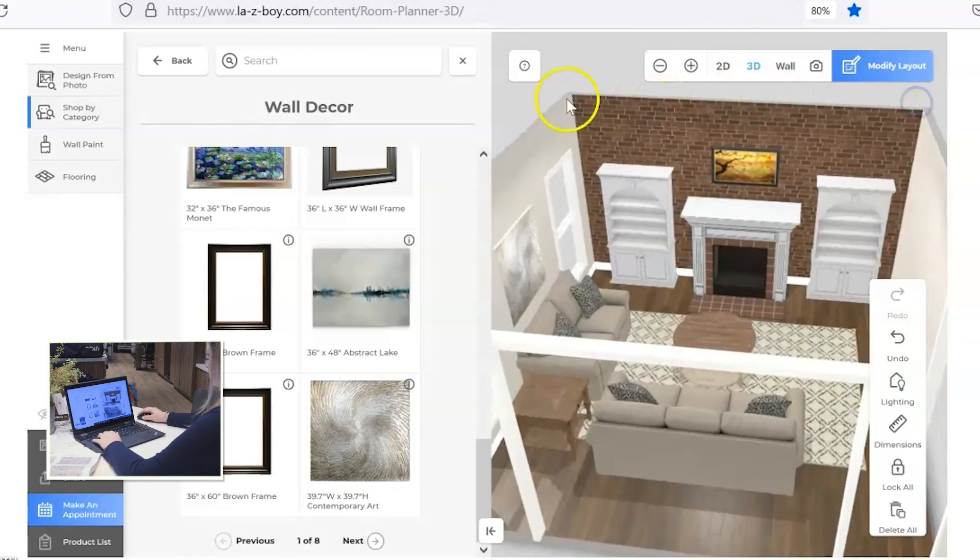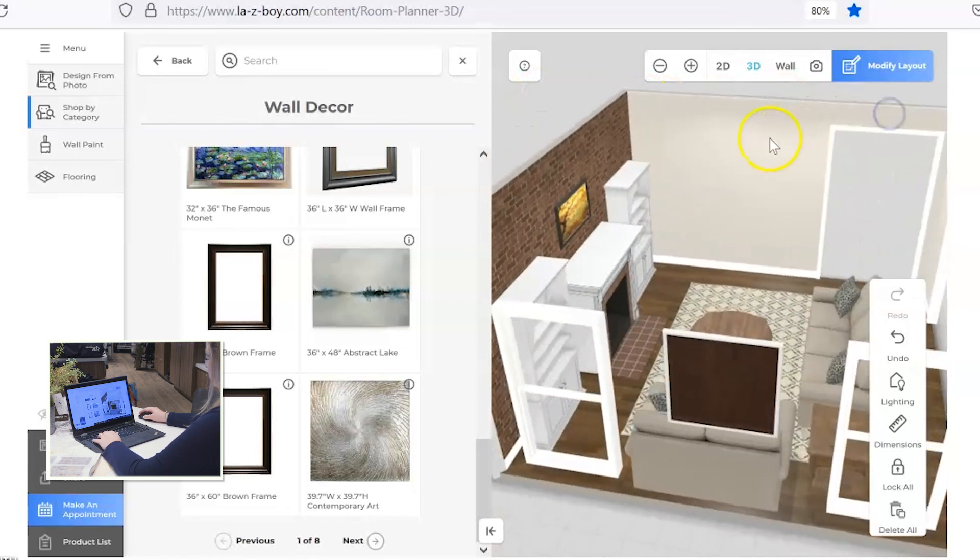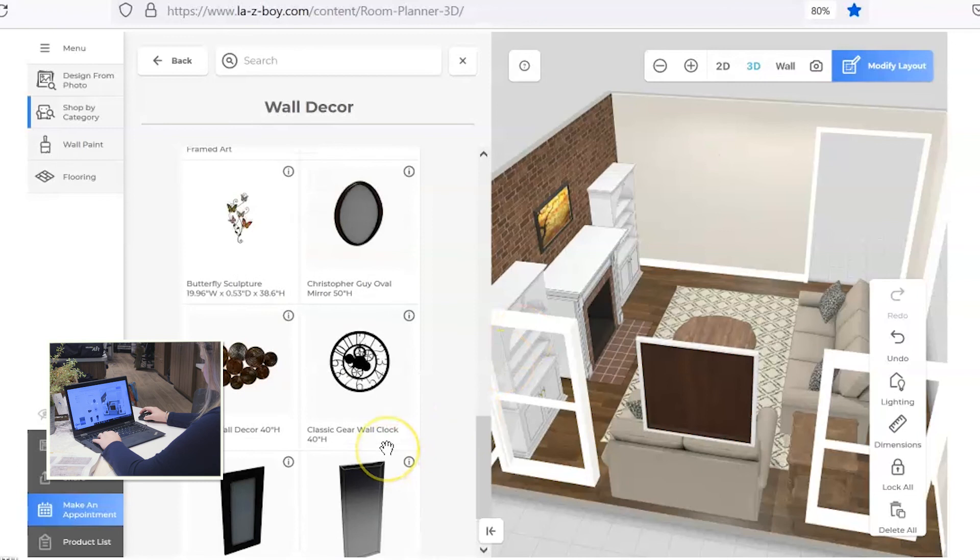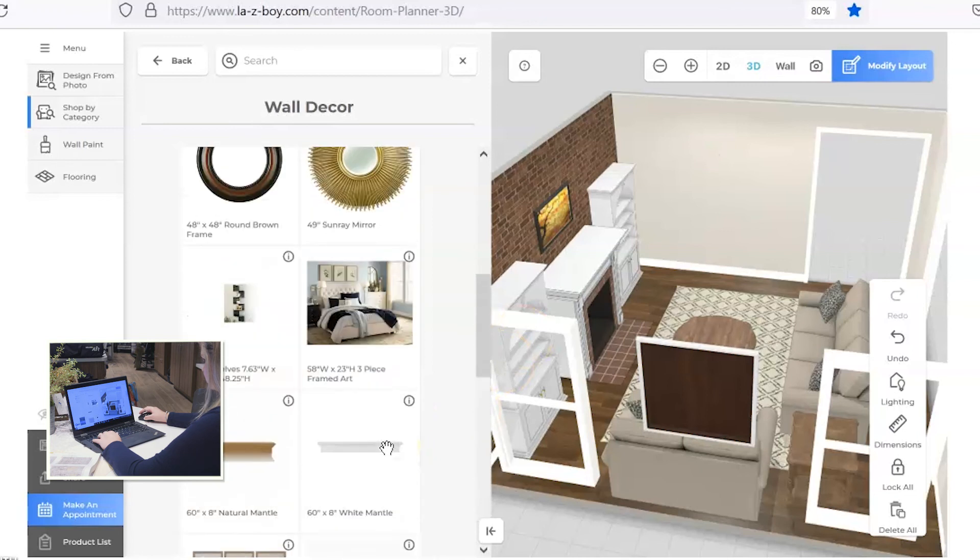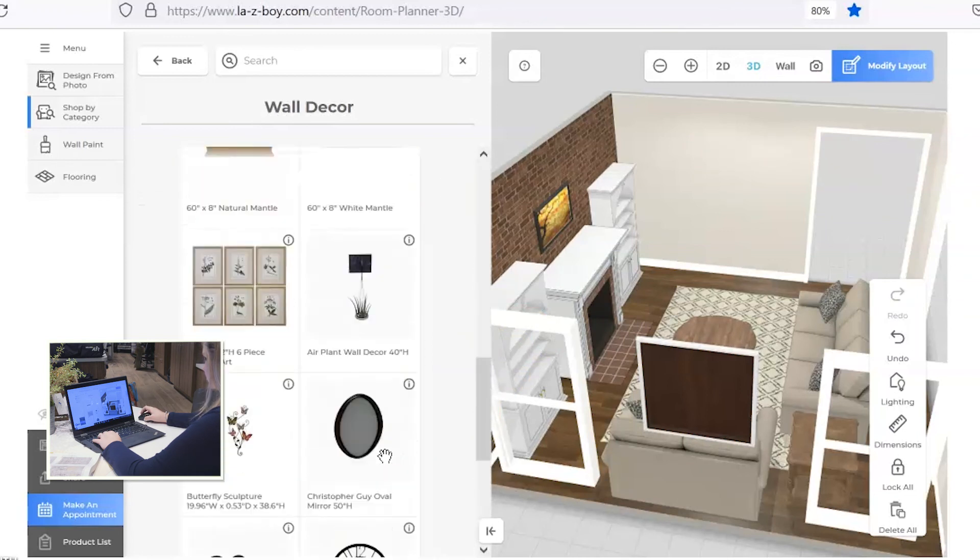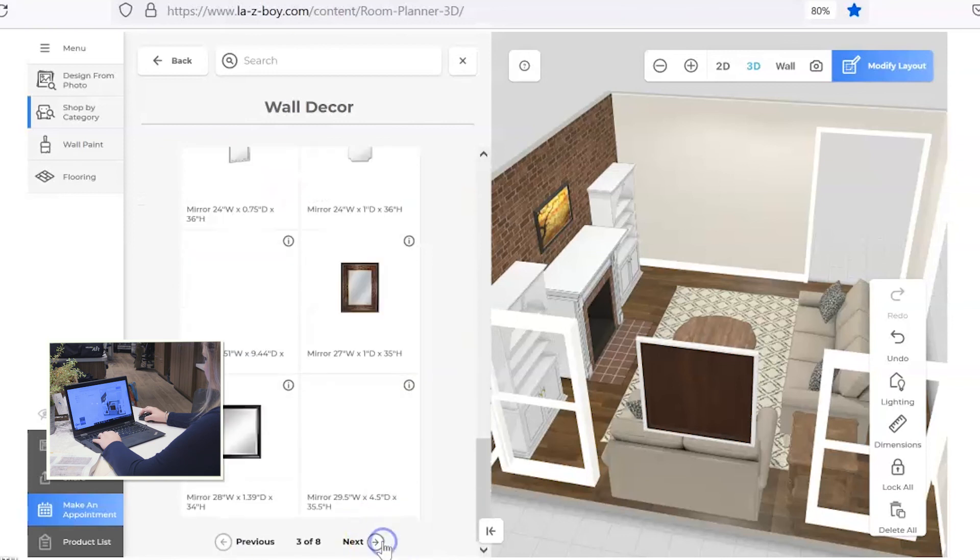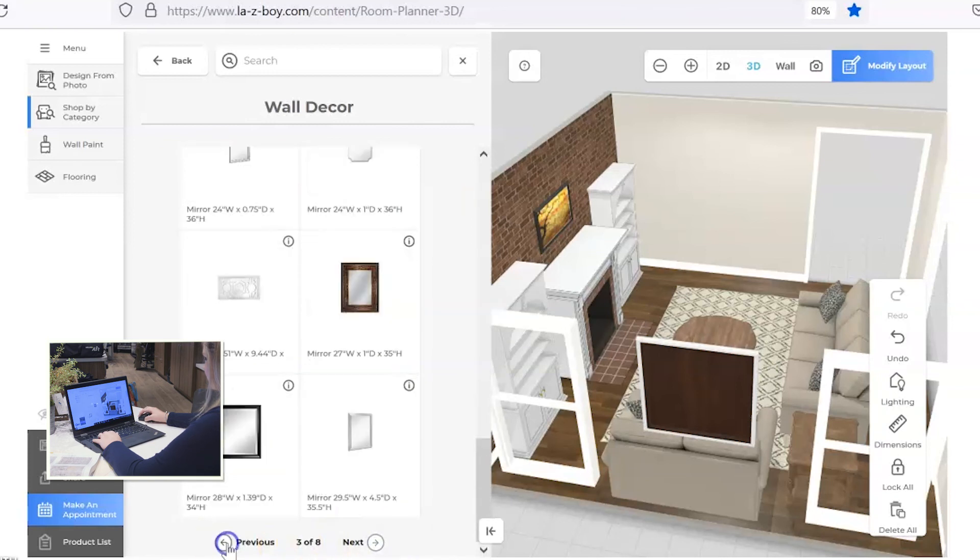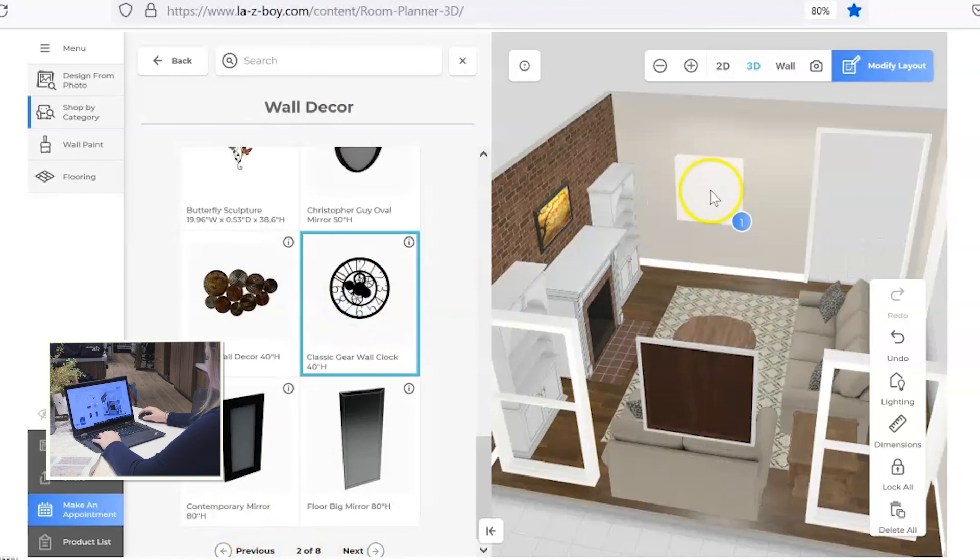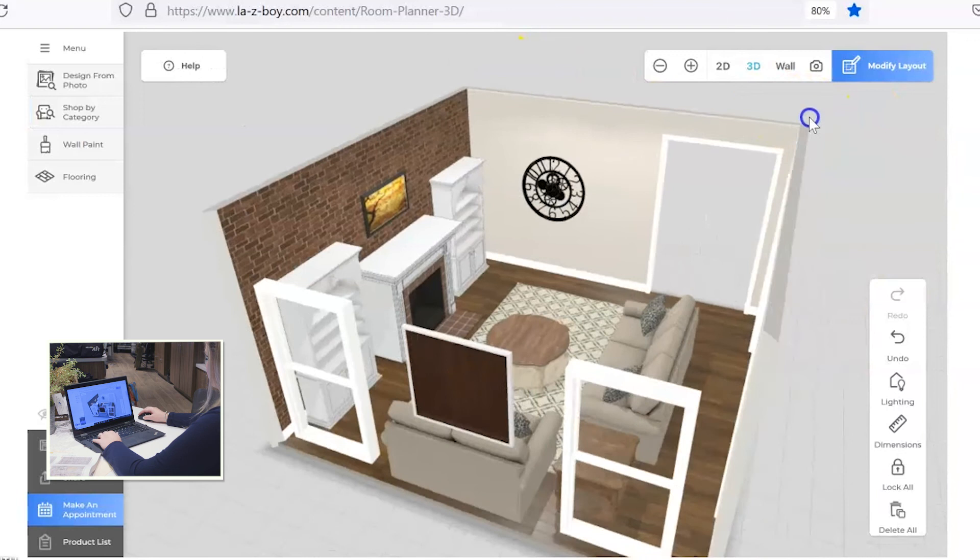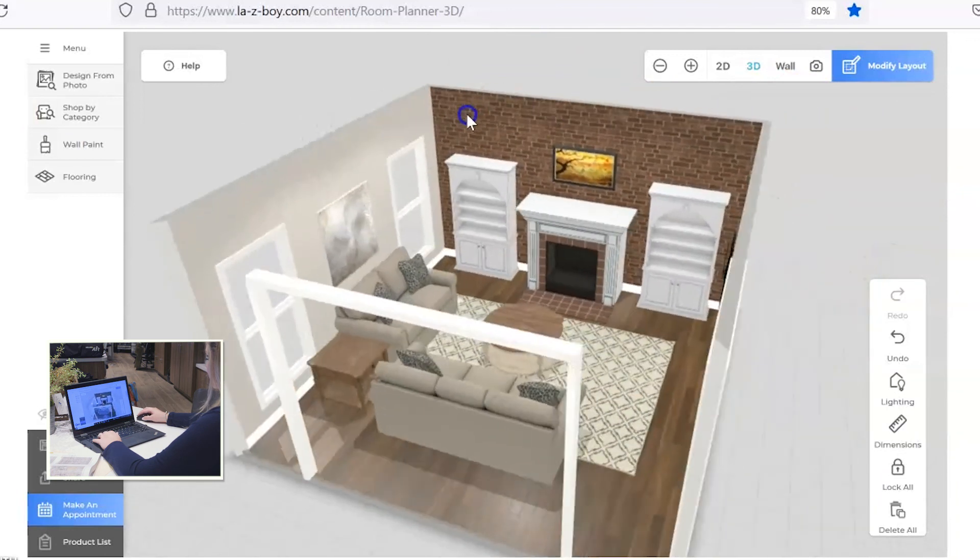I'm going to spin around to this wall here because I feel like this definitely could use something. So you've got several pages, like I said, of different options to look through. But let's go back. I want to put this clock on the wall. I think that kind of fits the feel of the room. So we'll add that in.